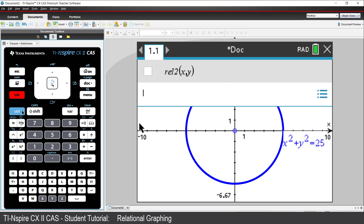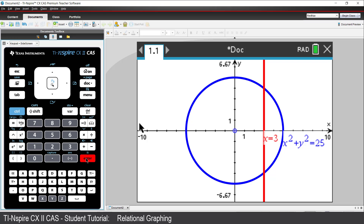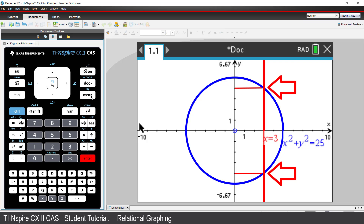Now press the Tab key and enter the relation x equals 3. The vertical line passes through the circle in two locations, so we have a single x value corresponding to two y values.